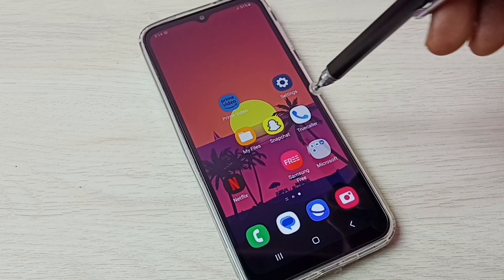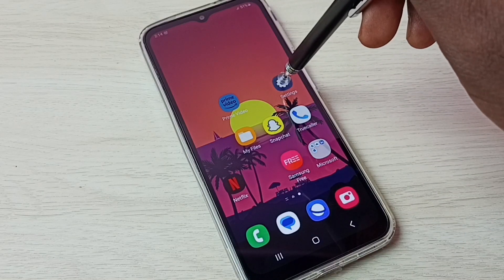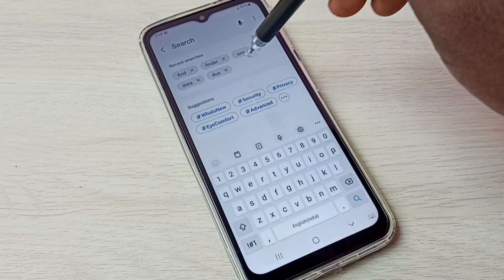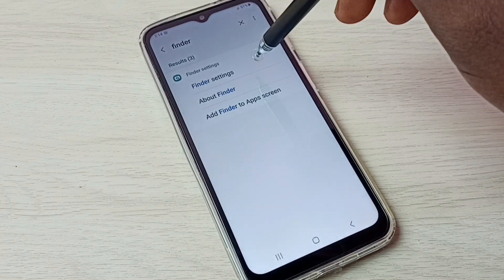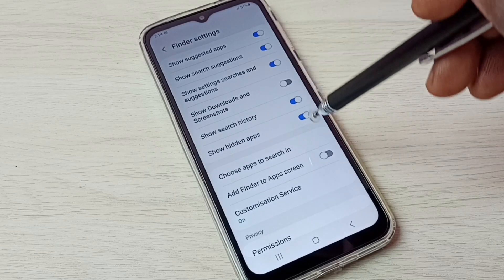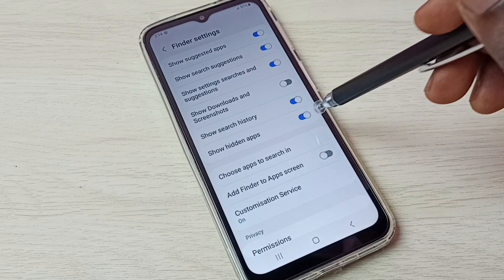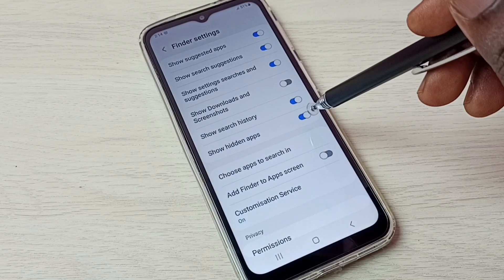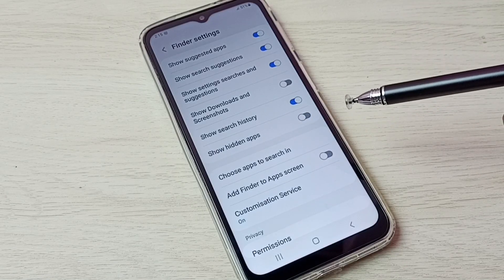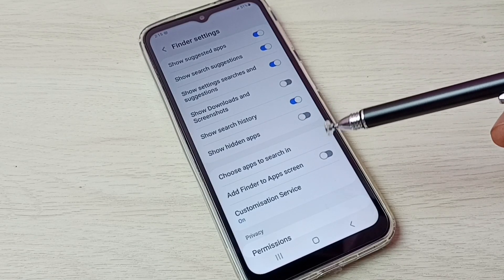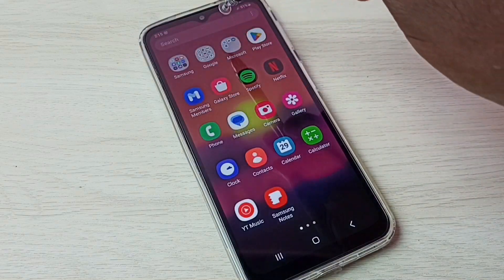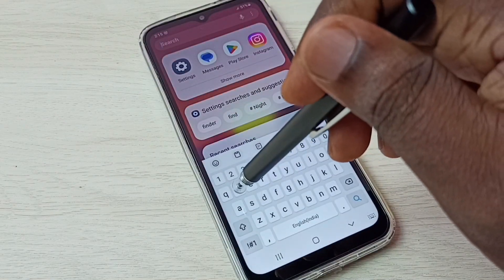If you want to hide those apps again, just go to Settings, tap on the search button, search for Finder, open Finder Settings, and just disable the option Show Hidden Apps. That way we can easily hide those apps again.